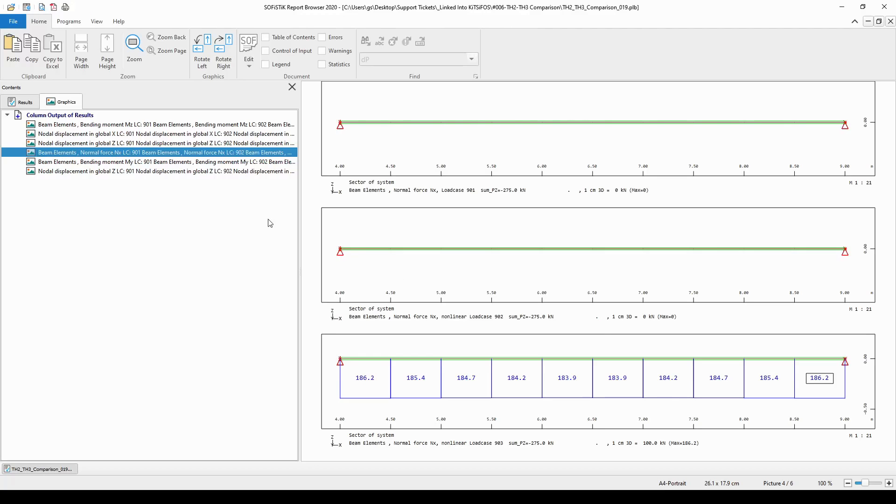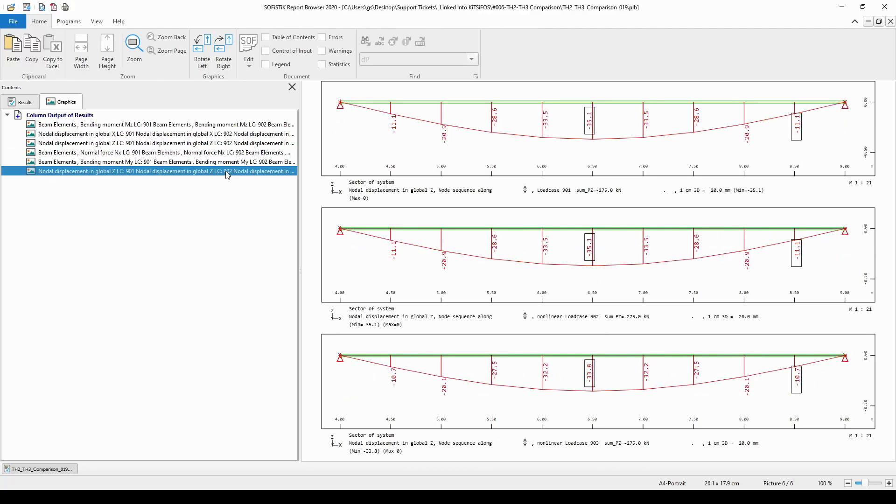If now I, for example, present the deflection diagrams of the nodes in the three types of analysis, you will see that in the linear analysis and in the second order analysis, the deflection of the middle node is minus 35.1 millimeter in the global Z direction.